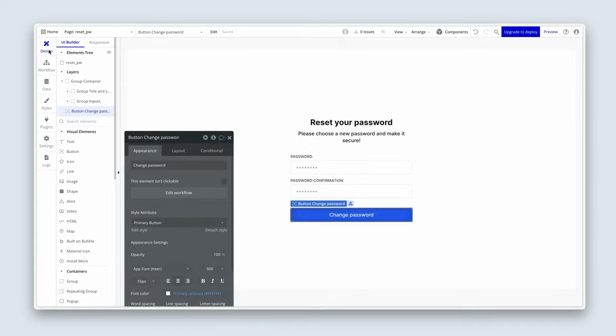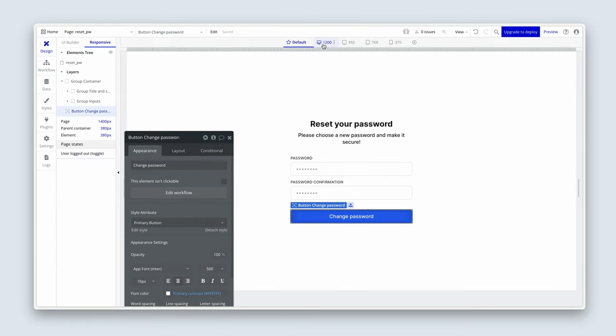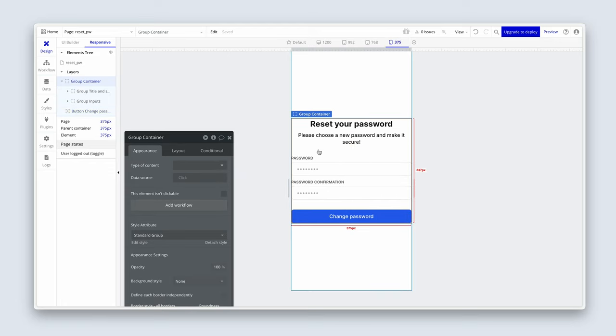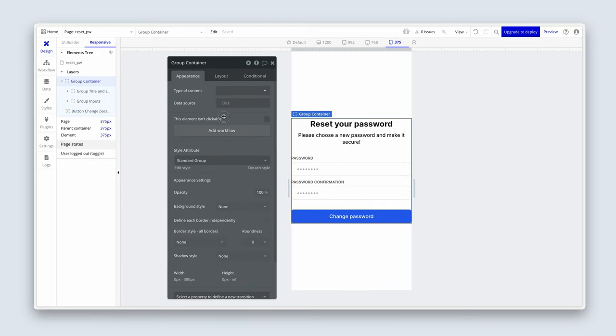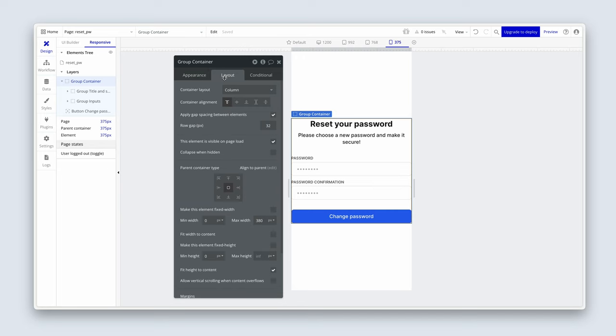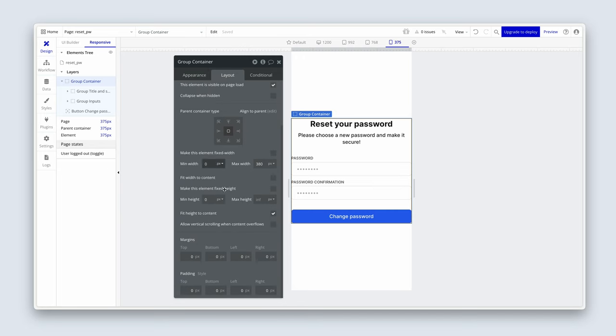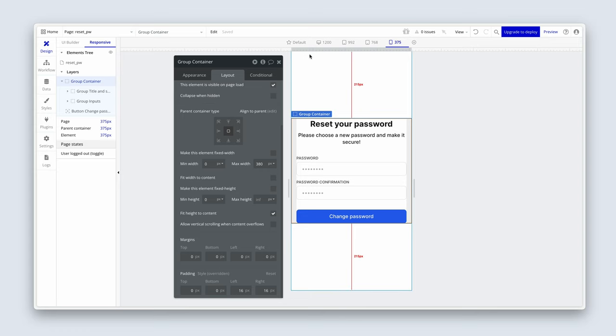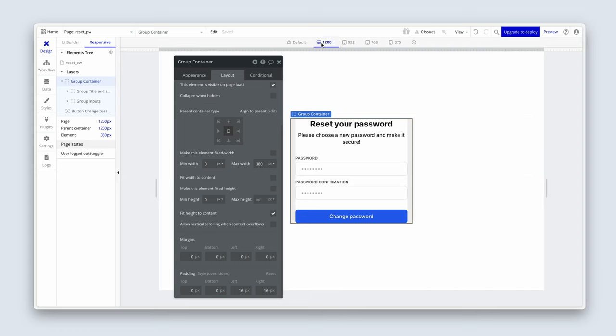Let's just test the responsive design very quickly. 768, 375. So what we do need, if you pop into the responsive tab and then click on the group container, on the layout tab, just add 16 pixels of left, right padding. Not margin, padding.